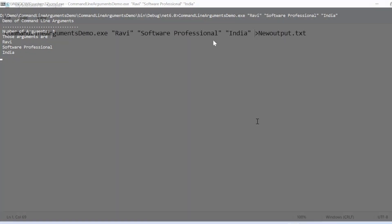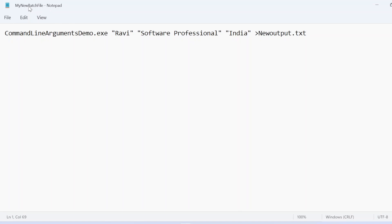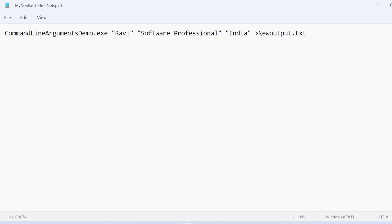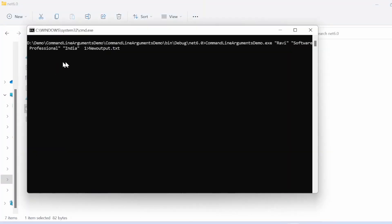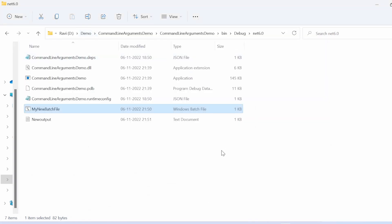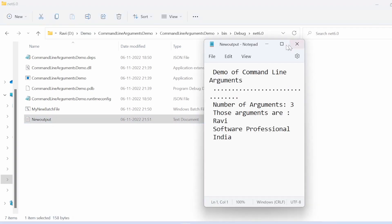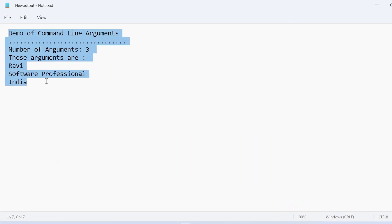Now let me execute from the bat file. In this bat file, I pass the exe name and then the command line arguments: Ravi, Software Professional, India — and this is the output file. Whatever Console.WriteLine prints to the console window will also get printed into the new output.txt file. I save the file, close it, double-click mybatch.bat, and once executed, a new output file gets generated containing the same statements that were printed in the console window.